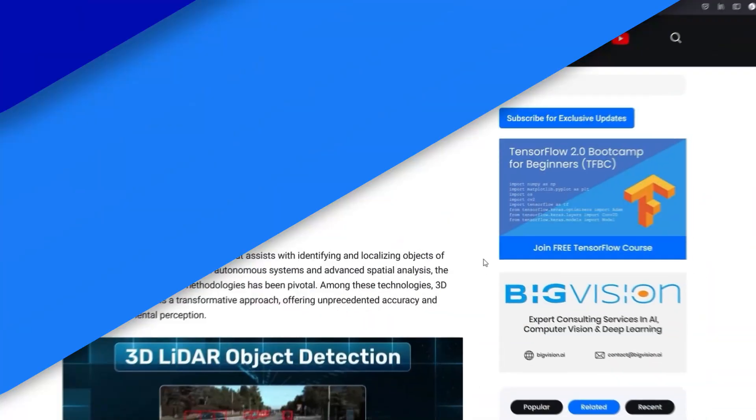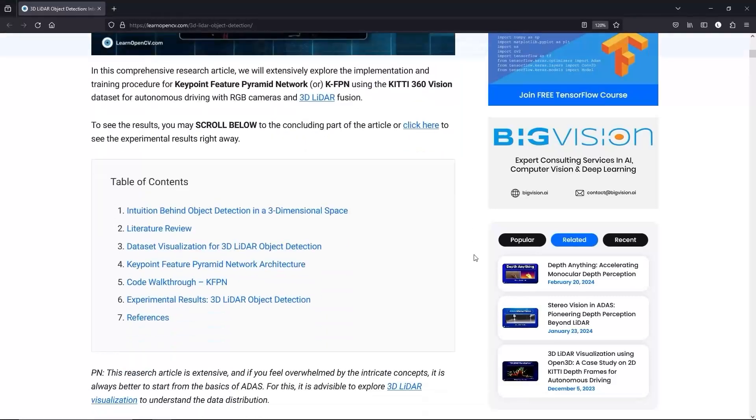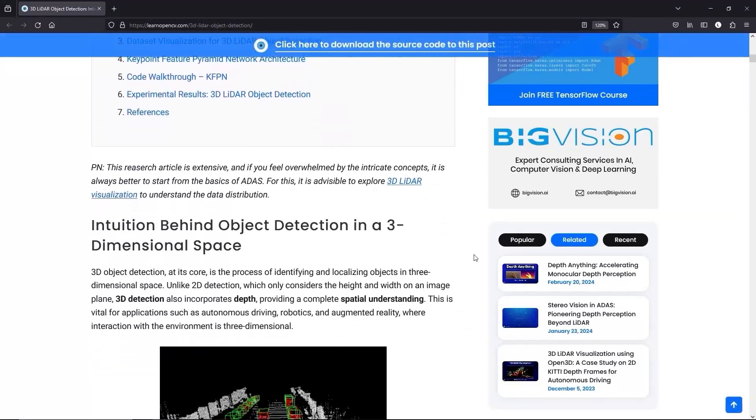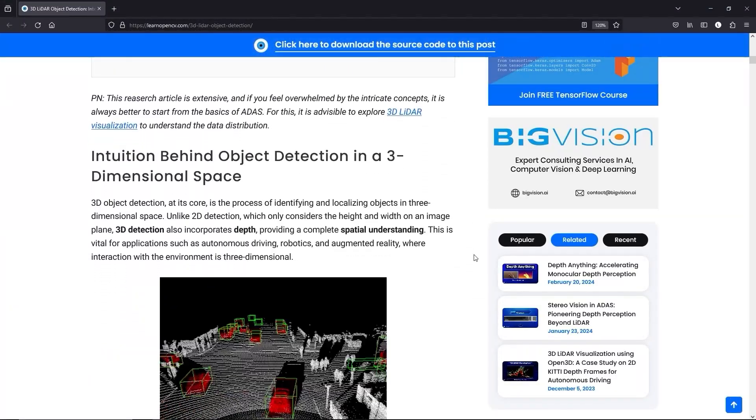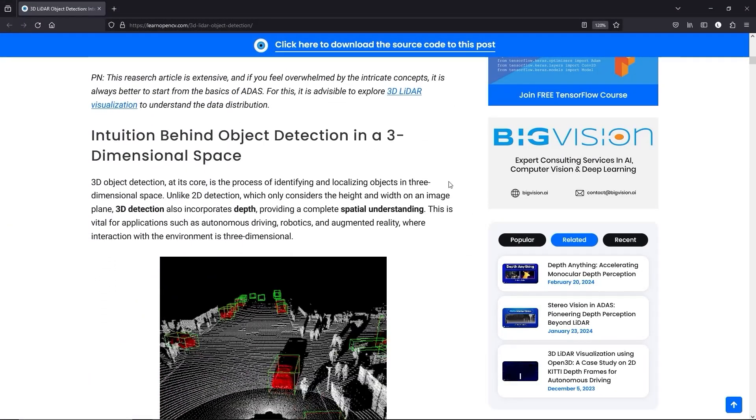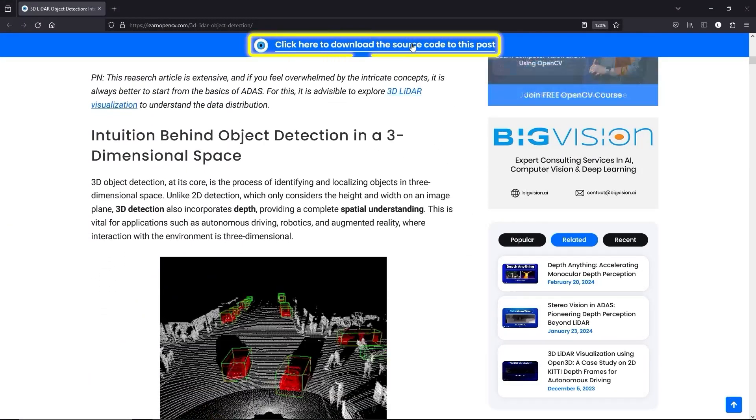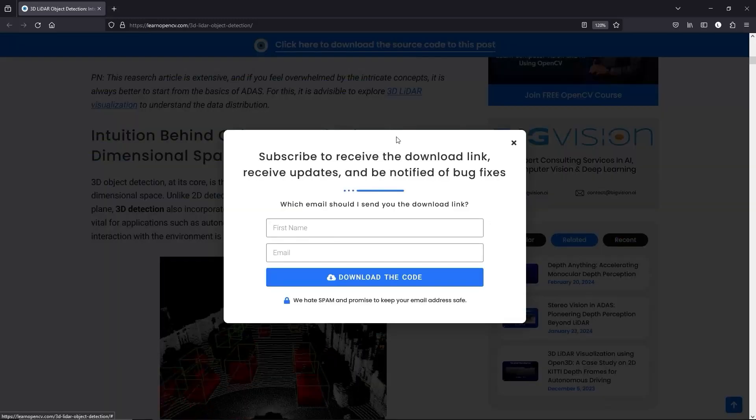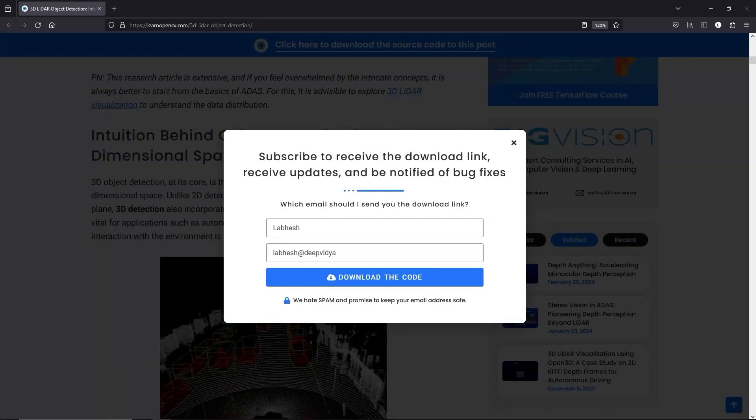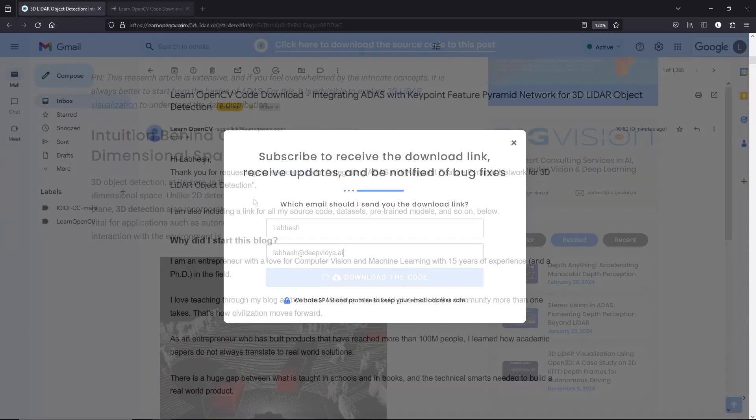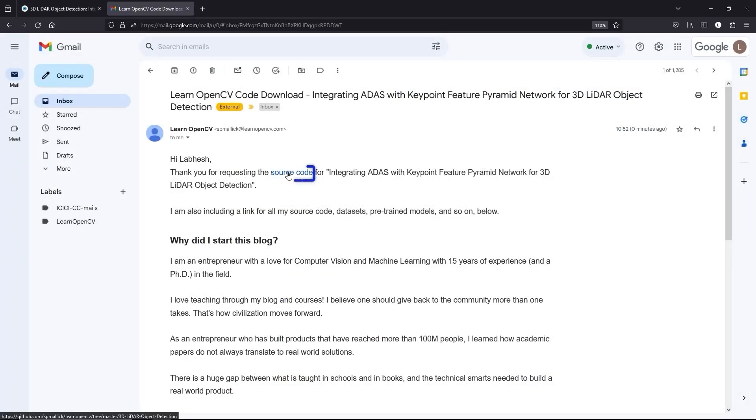Next up, we'll see how our model was trained. To follow along with me, open the Learn OpenCV blog post link from the description, click on the download code banner, fill in your details and hit enter. You'll receive a starter code link in your email, download it and let's get started.